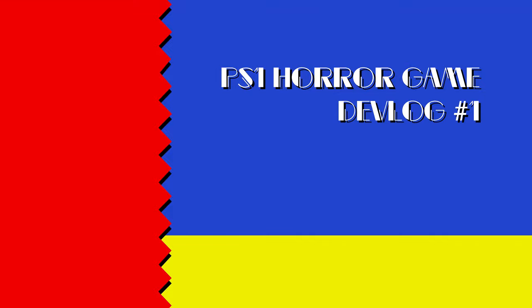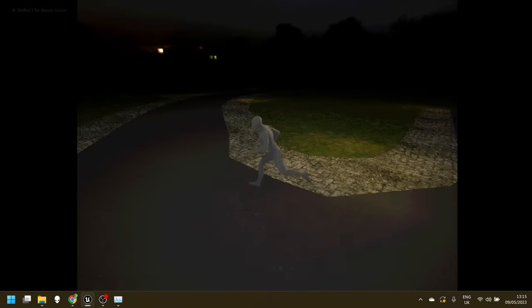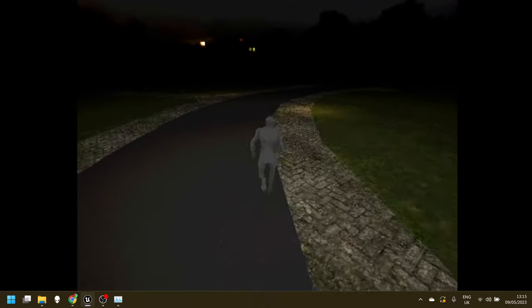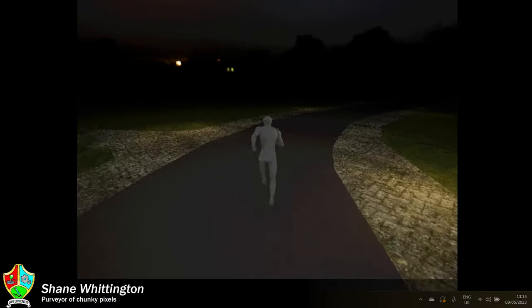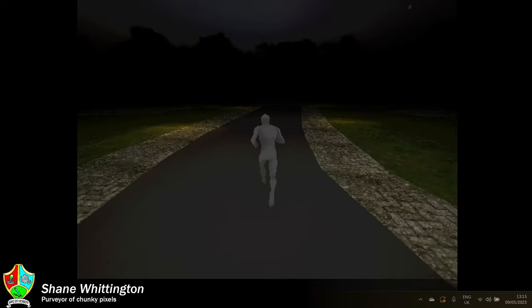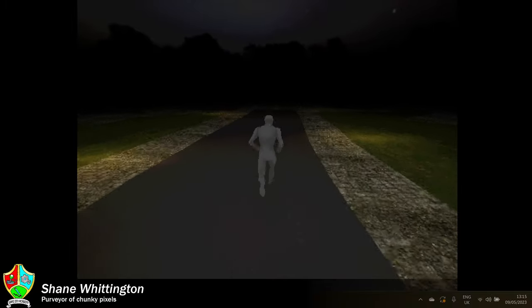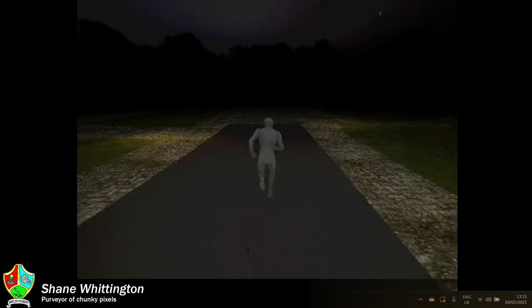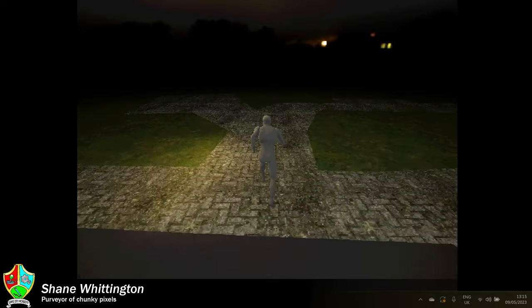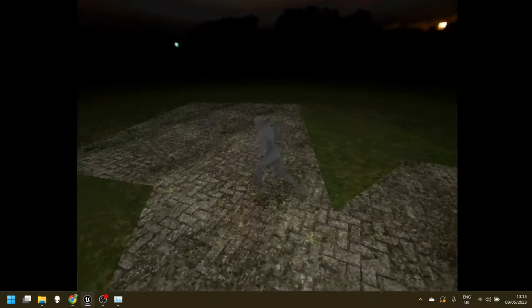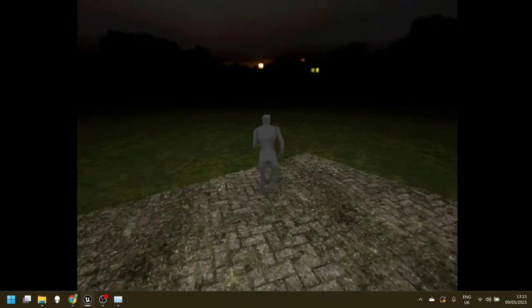Yes, you read the title correctly. I am in fact going to make a game. Hello everyone, welcome to Game Dev Academy. I'm Shane and this is devlog number one for my PlayStation 1 inspired horror game that I have decided I'm going to make.